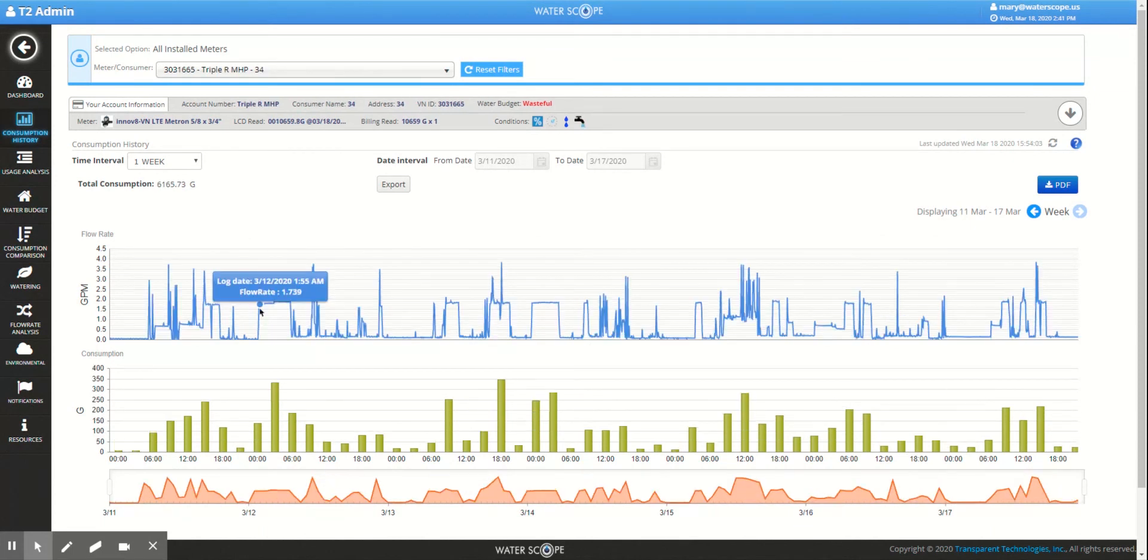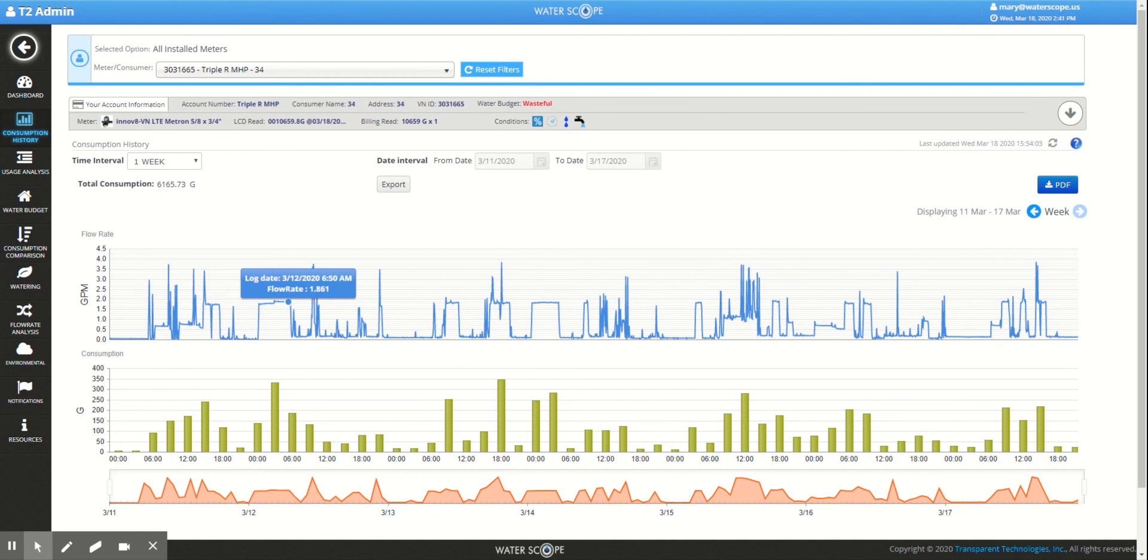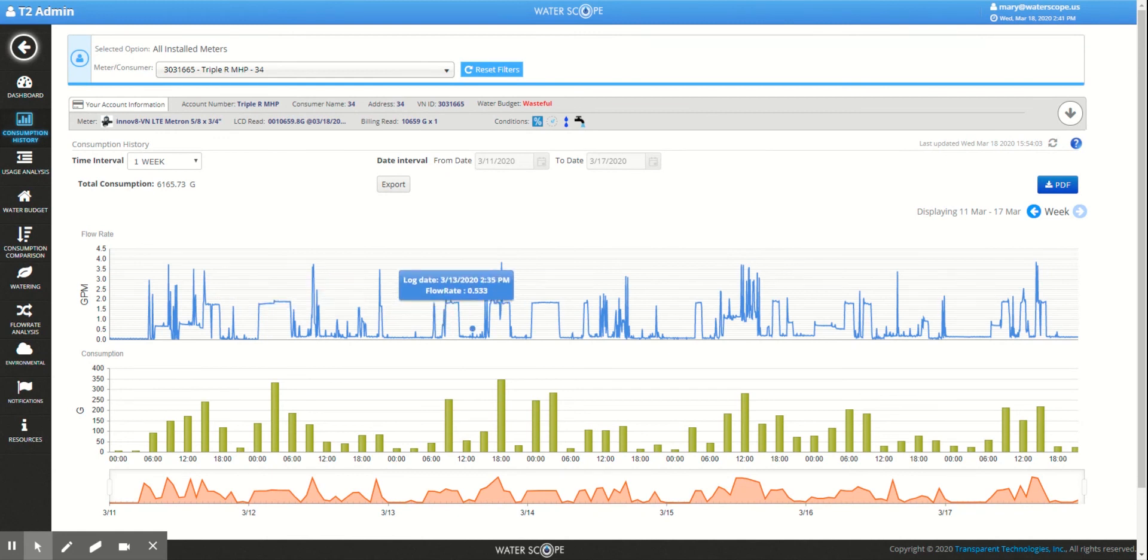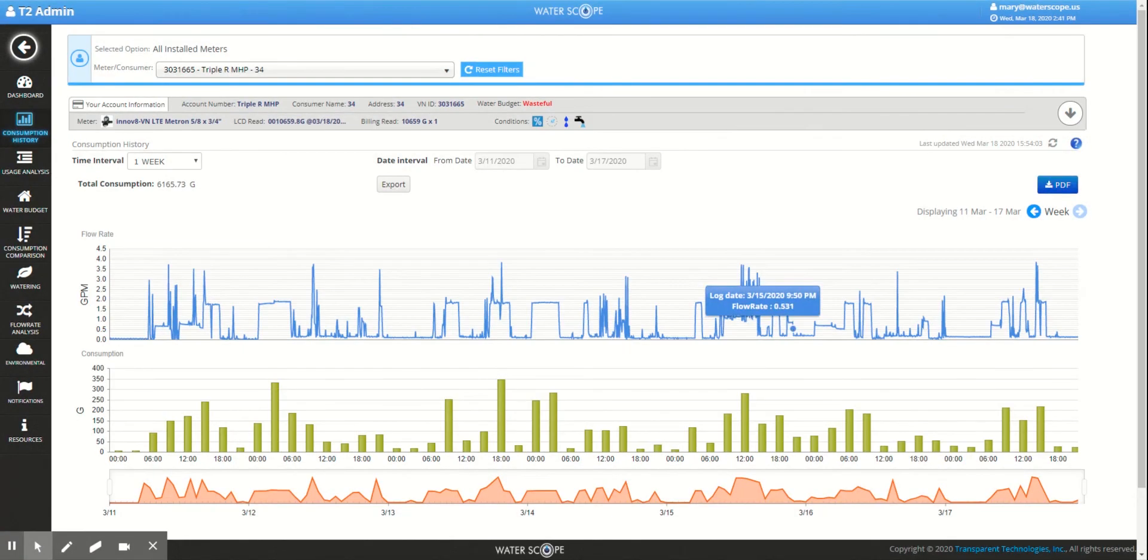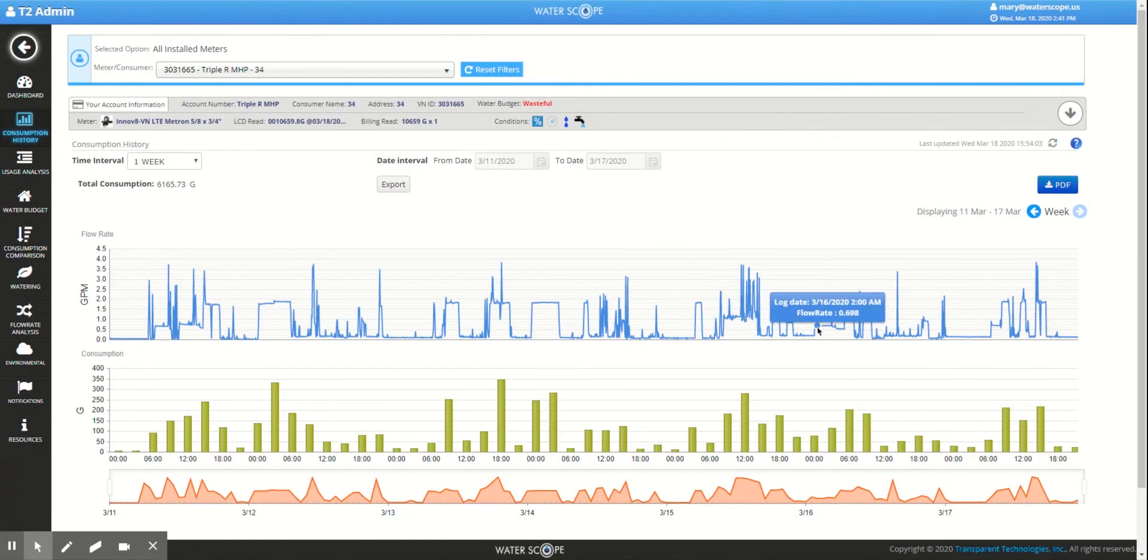Looking at another high usage meter, we see there is a different type of leak occurring on this home, where there is consistent high usage multiple times throughout the week. This could potentially be from a toilet flapper stuck open, among many other issues within the home.